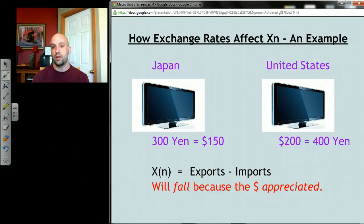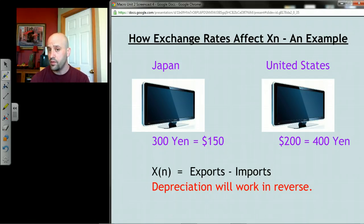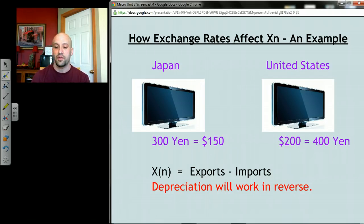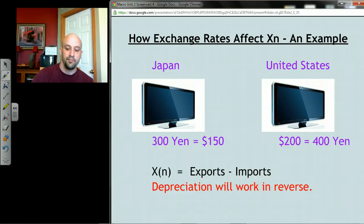I'll leave it to you to work through the opposite possibility — depreciation — and see if you can figure out why our net exports would actually start to rise in that case. Next time I'm going to show you something pretty cool called the multiplier. See you then.